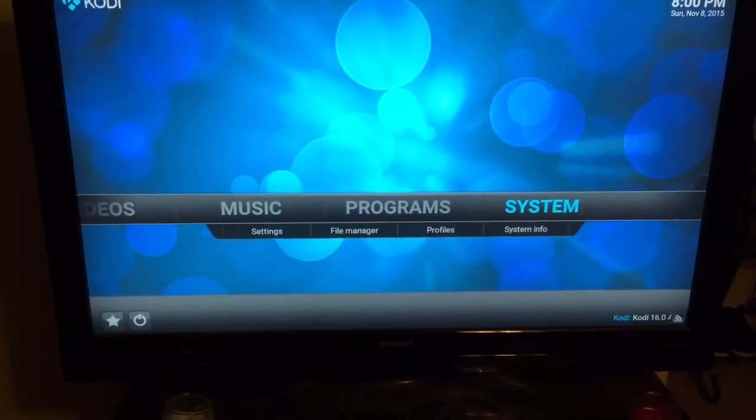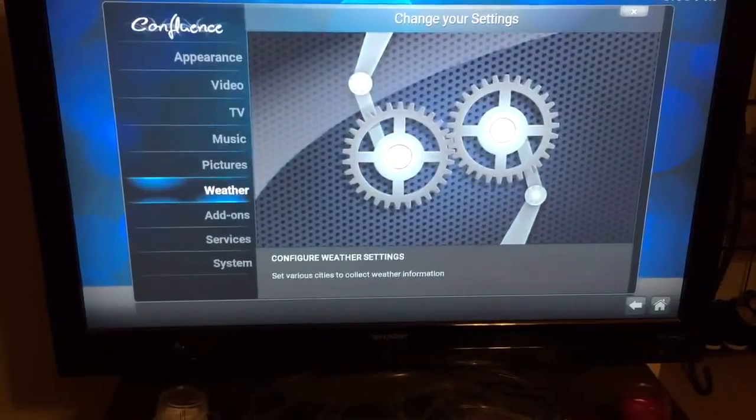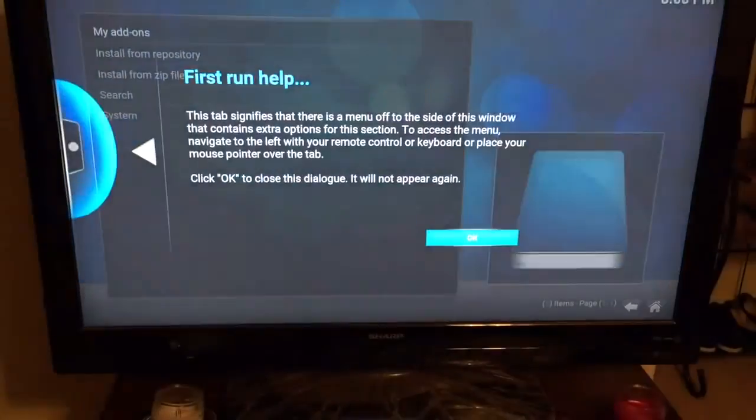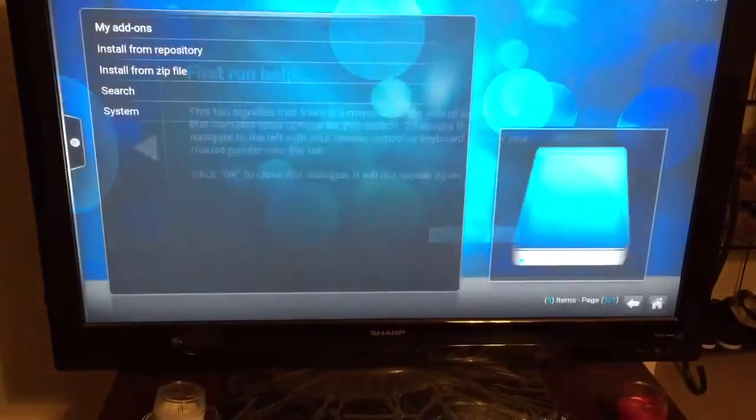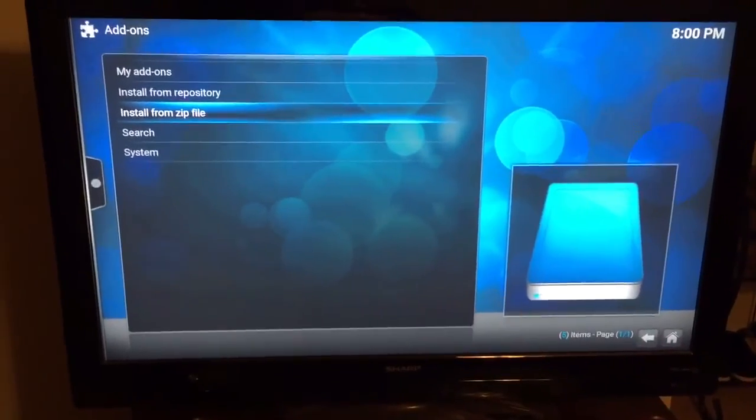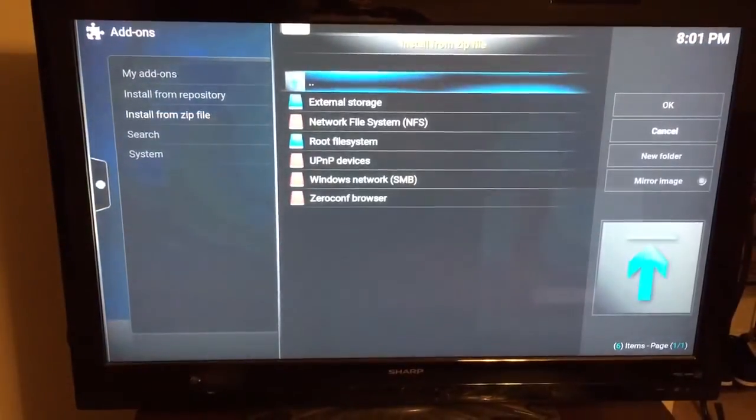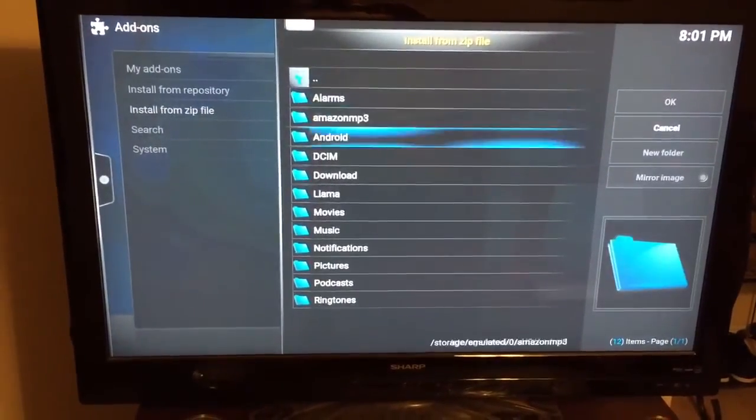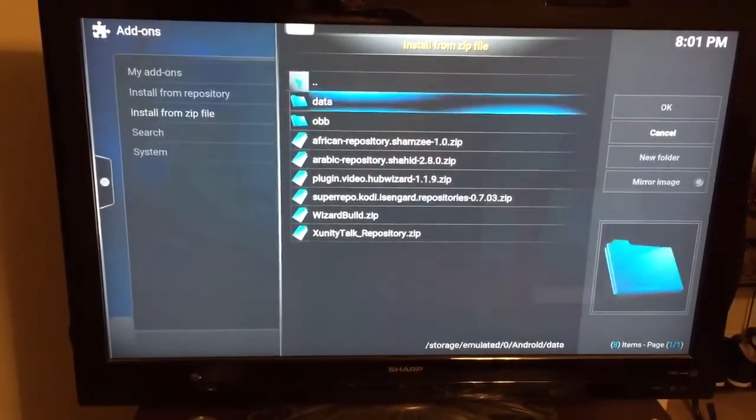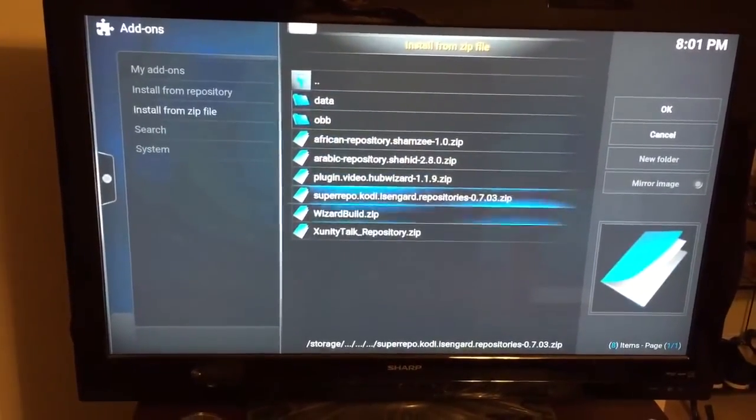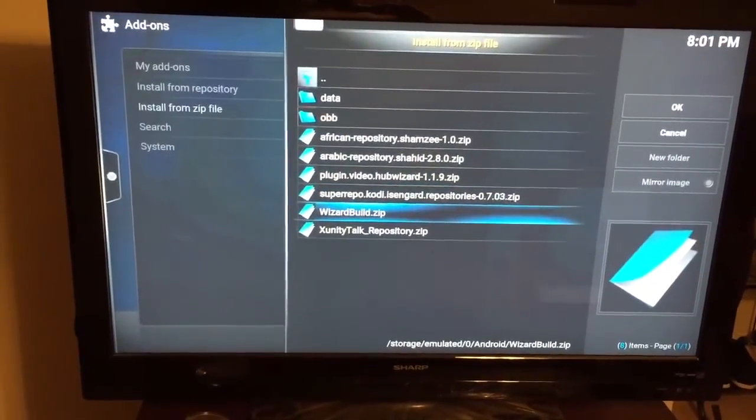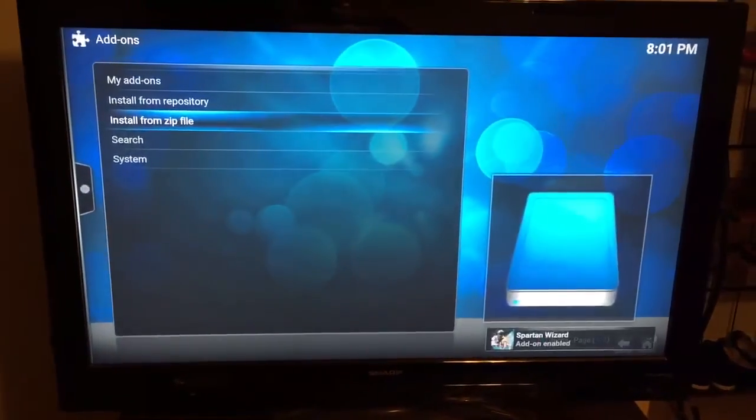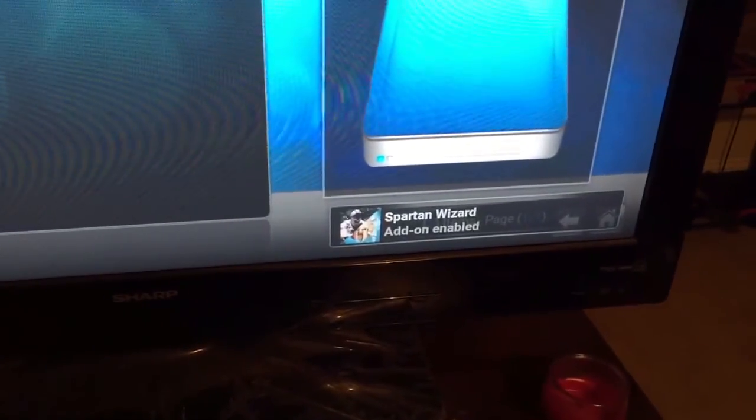You need to go to System, click on Add-ons, click OK, Install from Zip File, External Storage, Android, and you want to click wizard build dot zip. You should see Spartan Wizard add-on enabled.